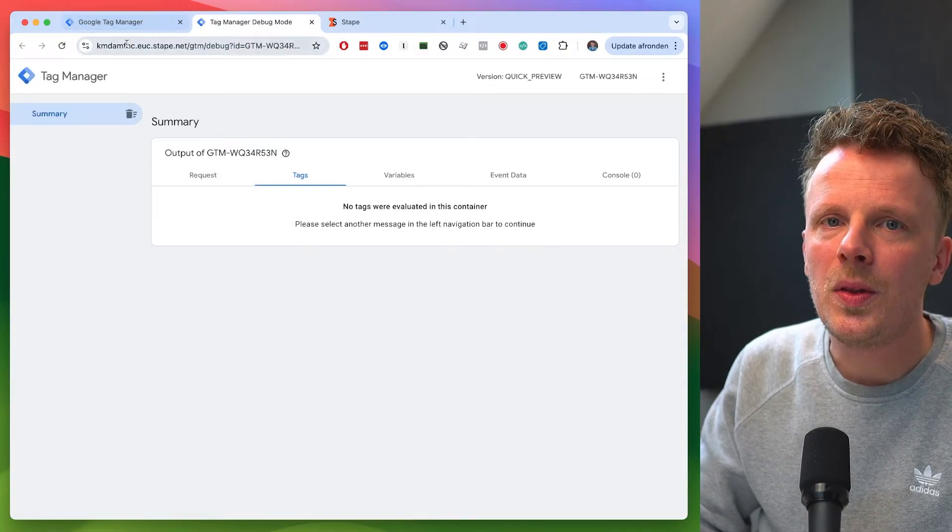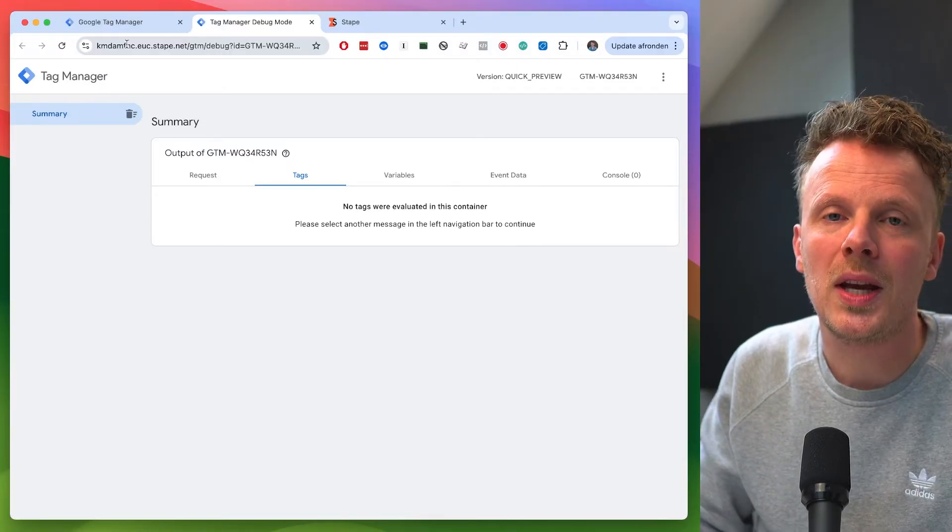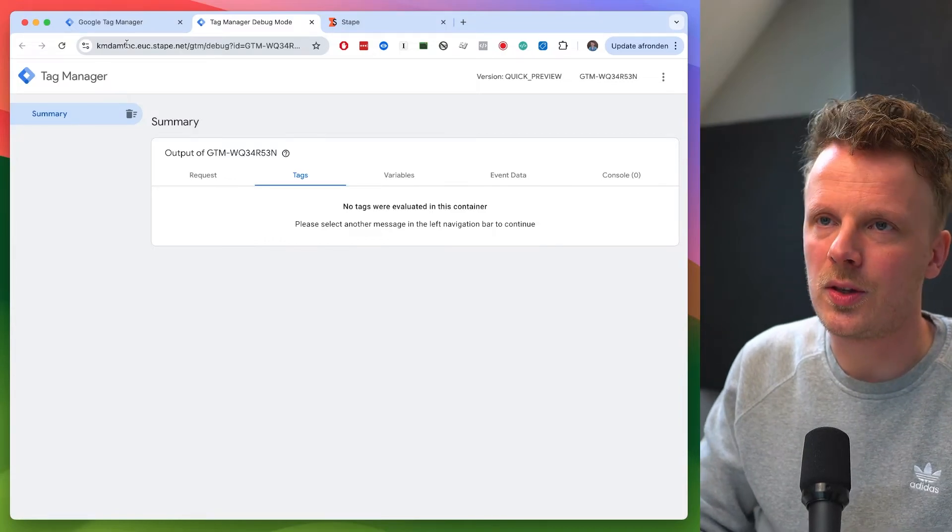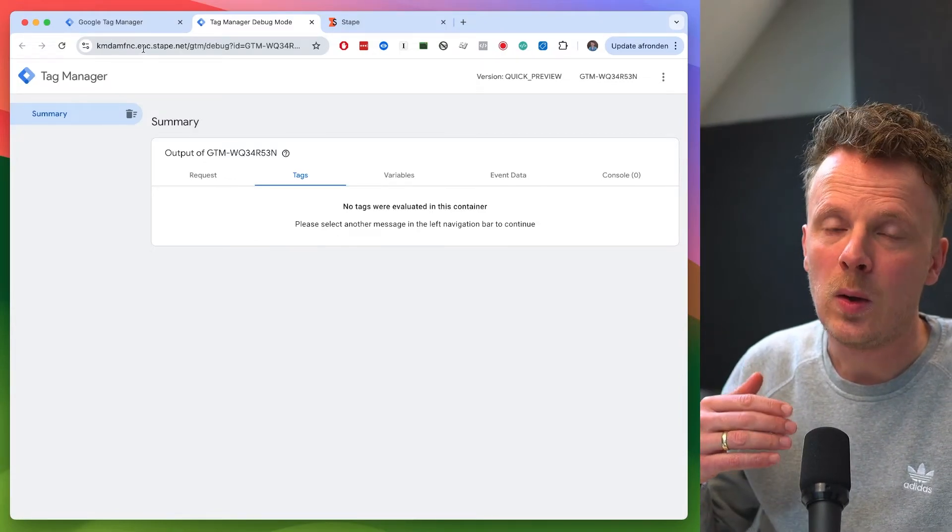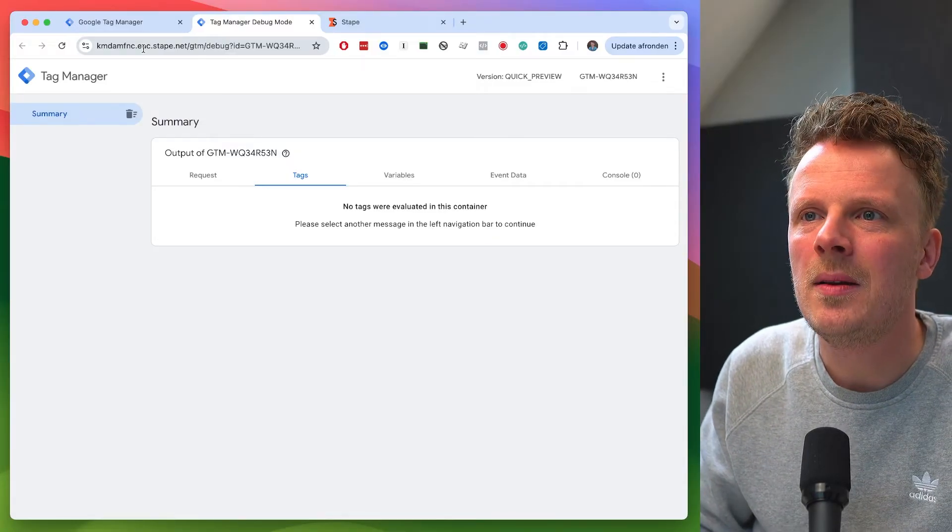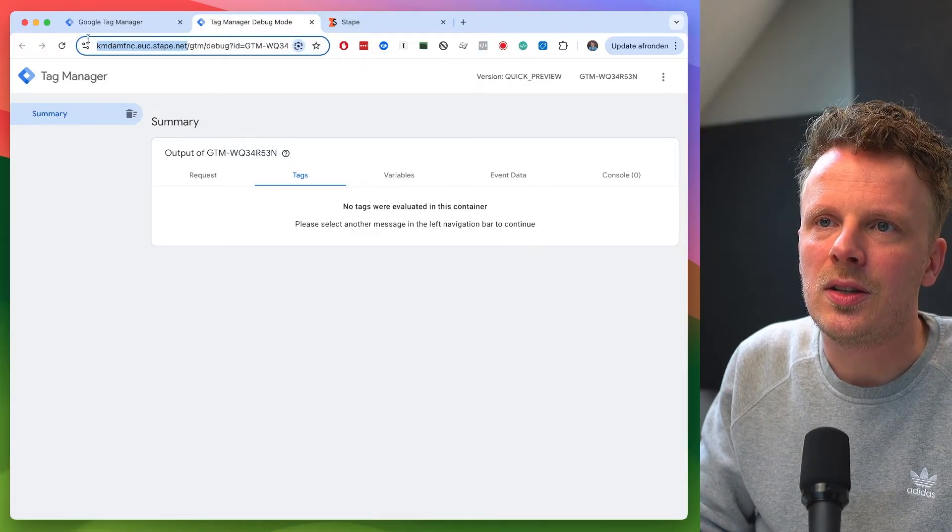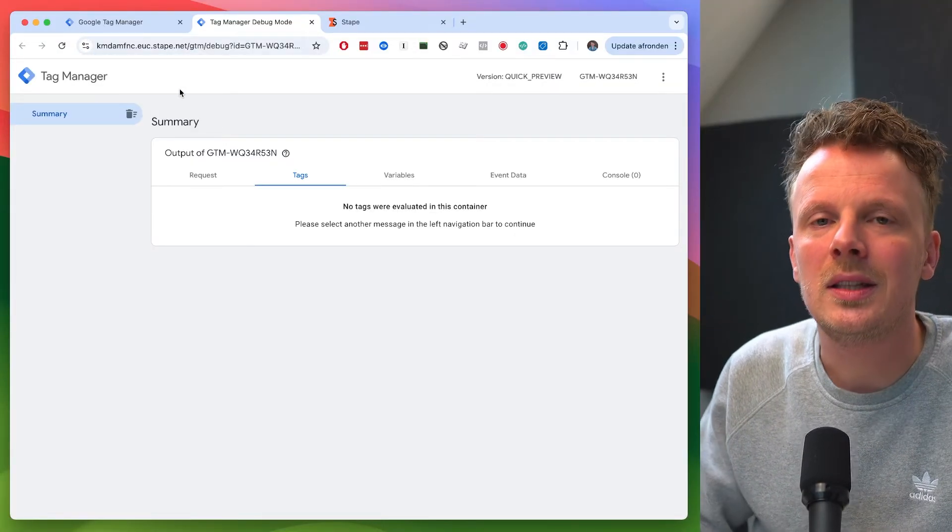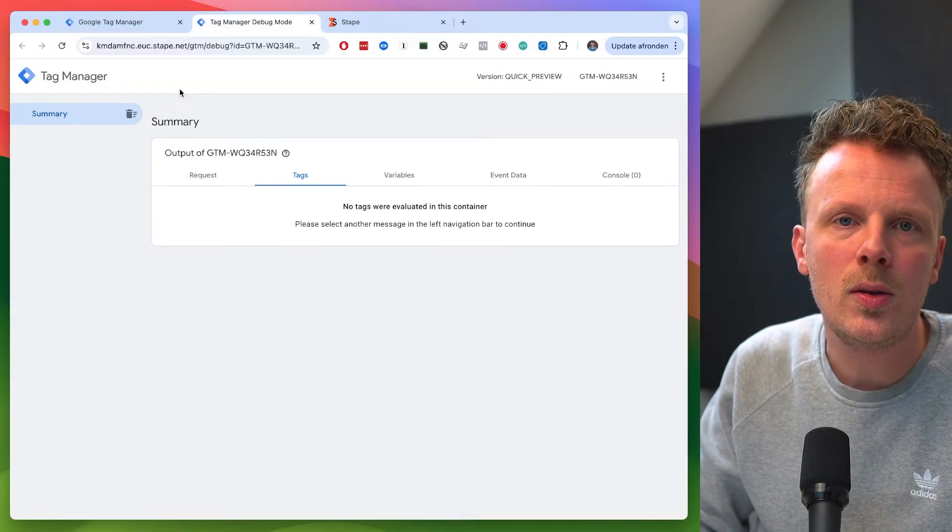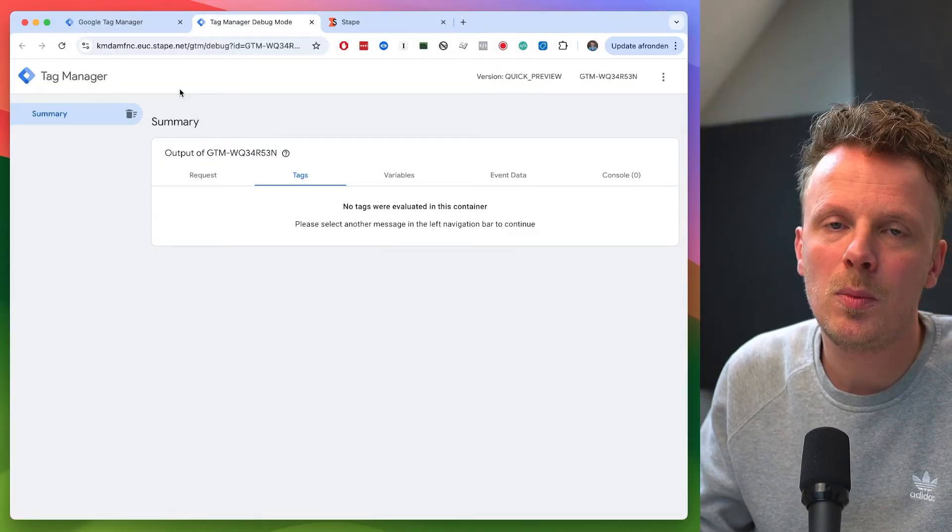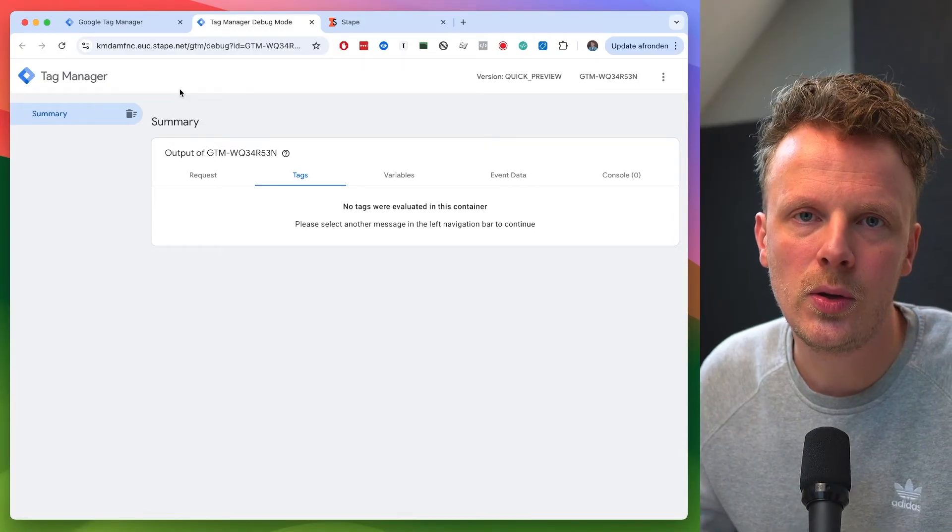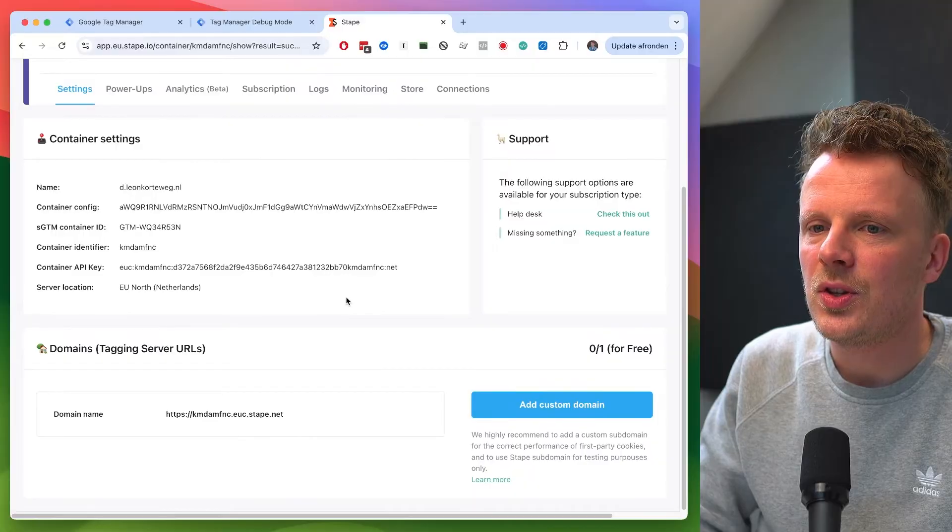Although this is a way to get started with server-side Google Tag Manager, I really recommend that you add your own domain name to this container. So this is really a testing domain that you can use while you're still working on setting up your own domain. So it's not a problem to use this for a while. But I recommend to work on setting up your own domain. And I'm going to show you in this video how you do this. Sometimes you need help from other people because you need to add a DNS record to your domain setup.